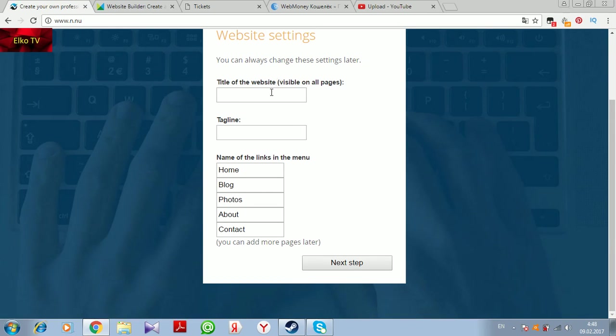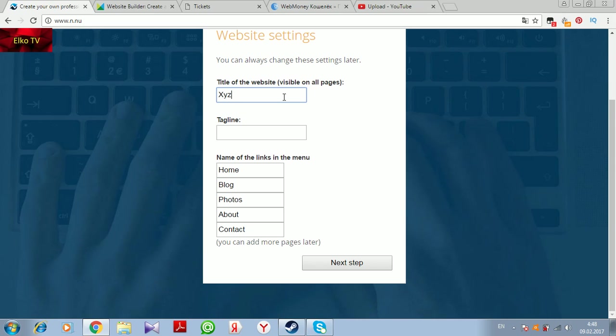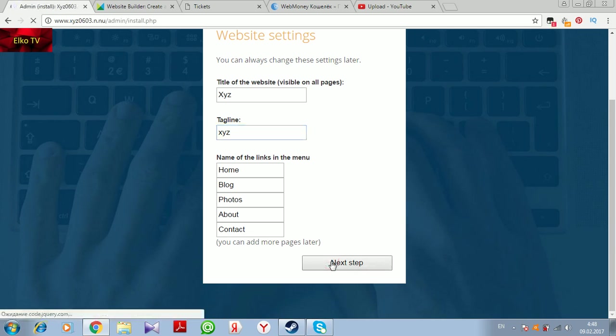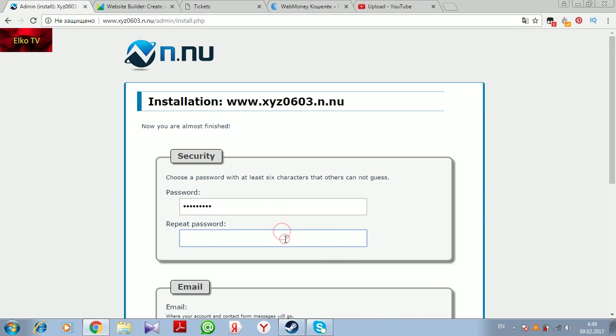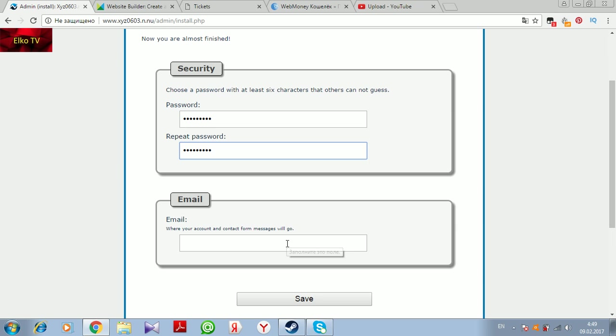Just from the start it proposes us to select the title for our website, that's pretty cool stuff, and the tagline and name of the link on the menu. Wonderful, isn't it? So we are pressing next step. Create a password. It says create a password, we are filling in our password here.